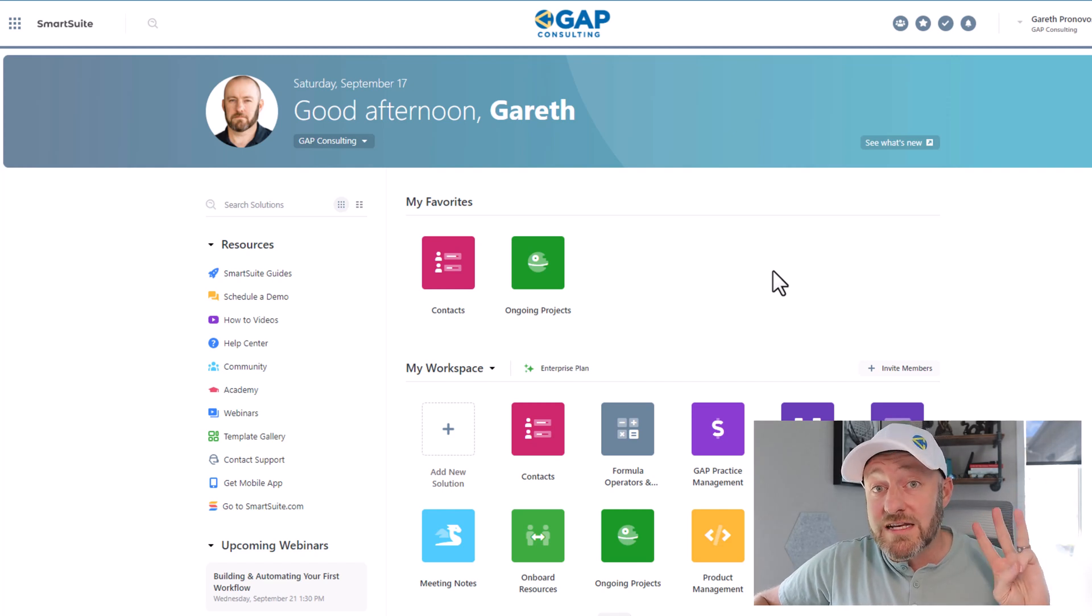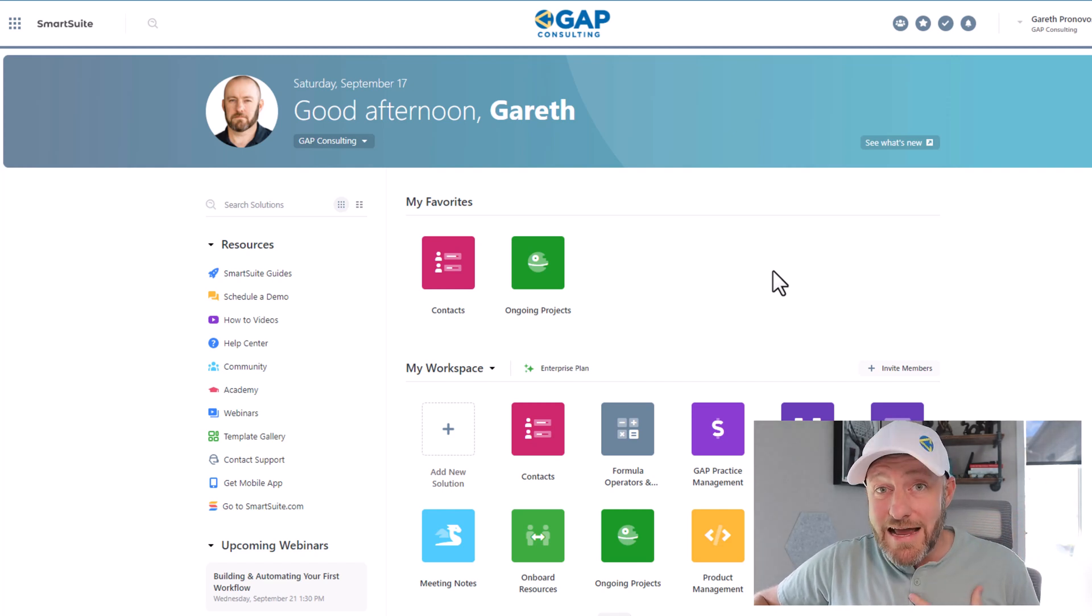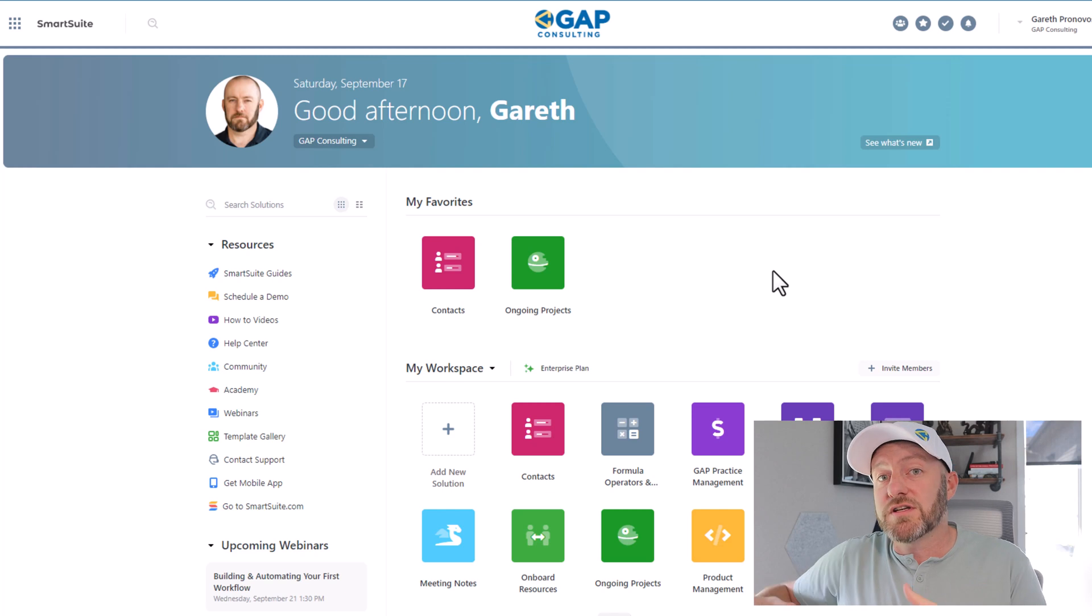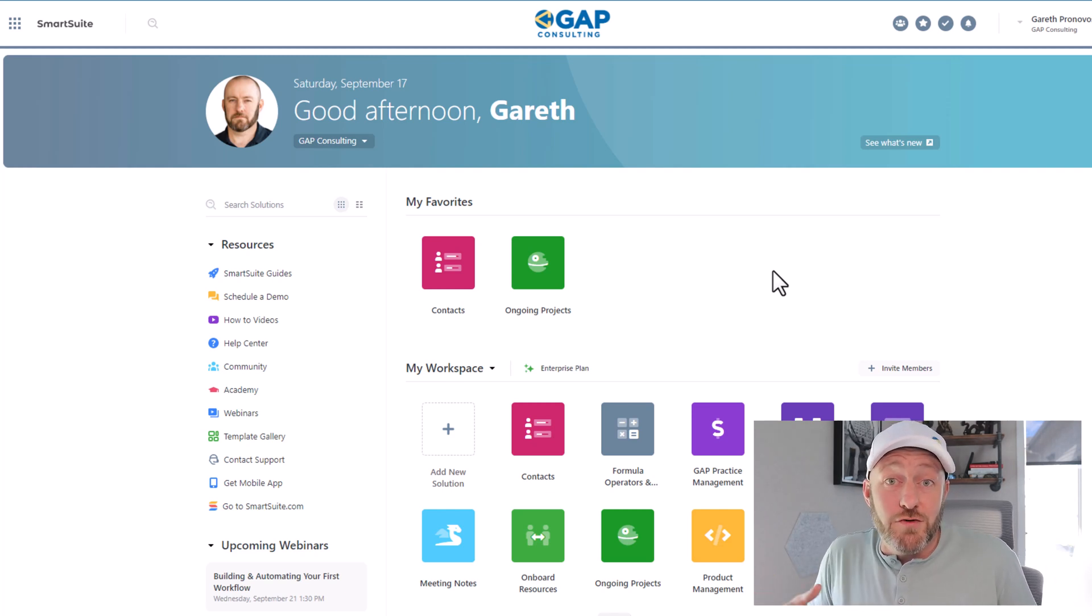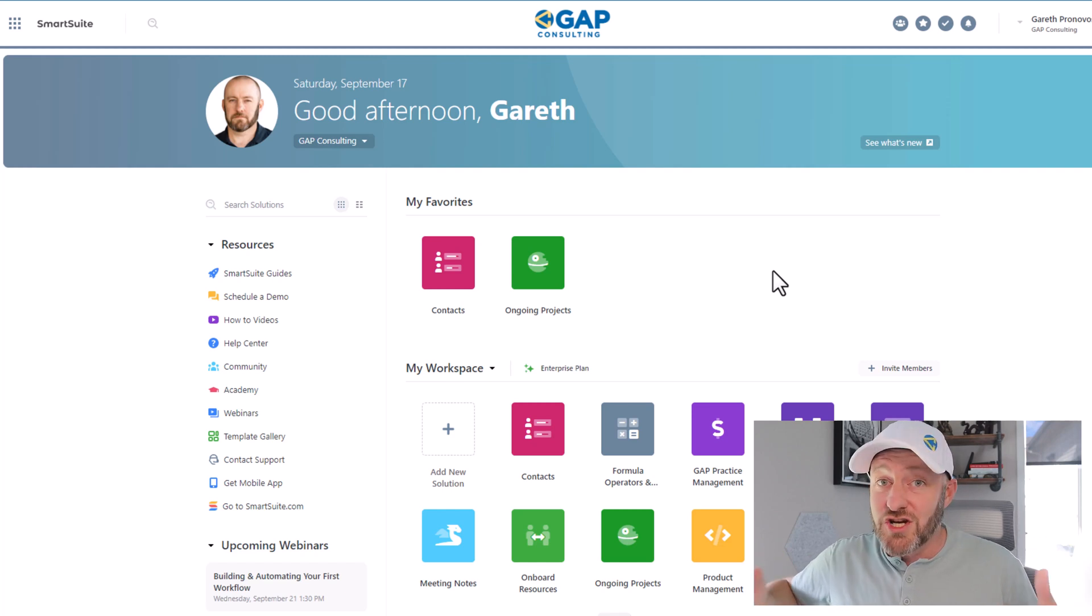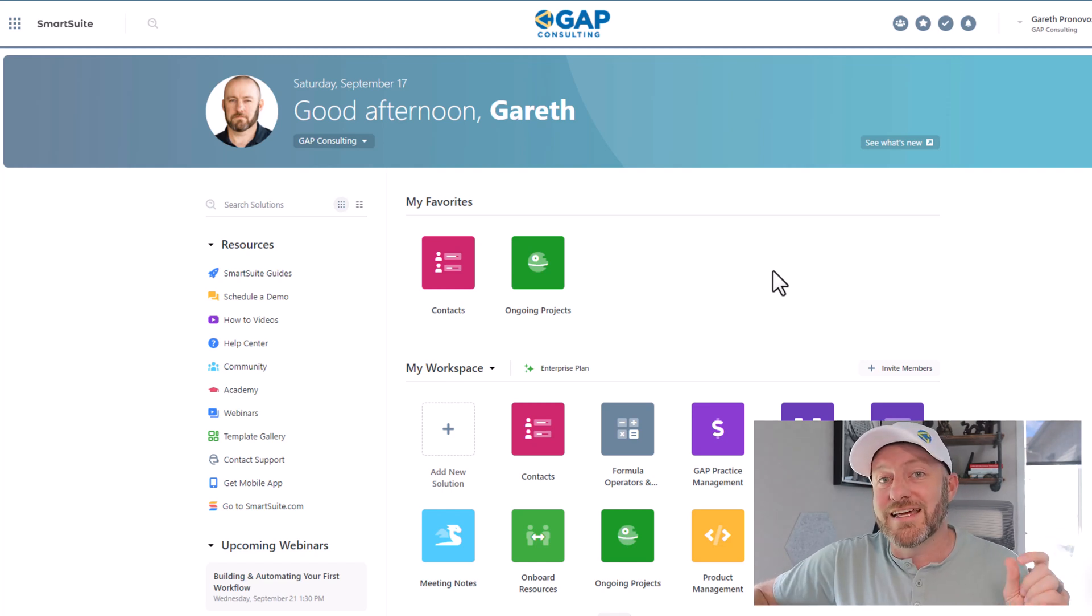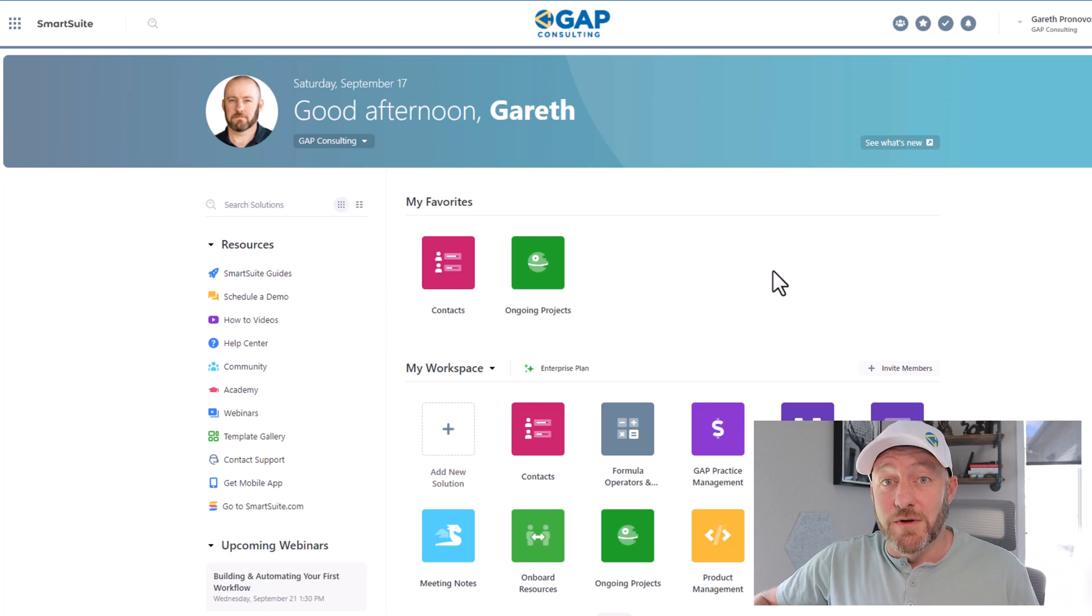So in this video, I'm going to be breaking down the three biggest things, in my opinion, that really set SmartSuite apart from the competition, things that I've hoped other tools, other softwares would do for a long time. But SmartSuite just having launched is already doing these things out the gate.